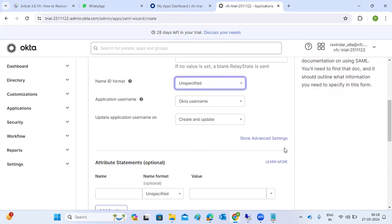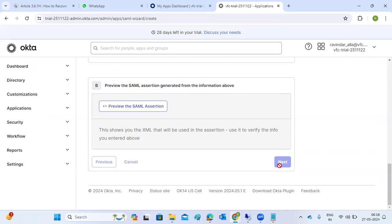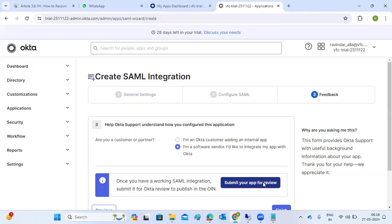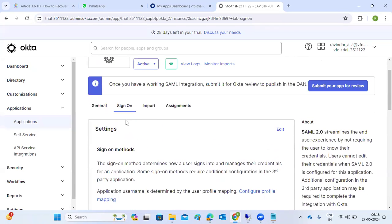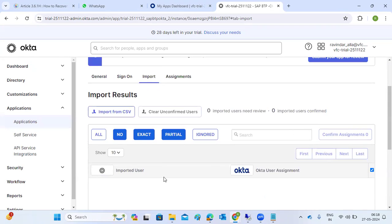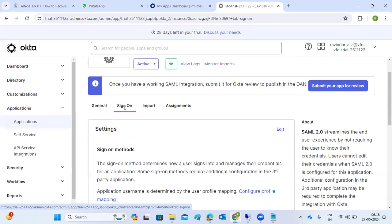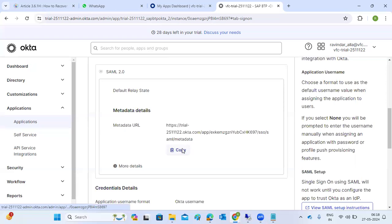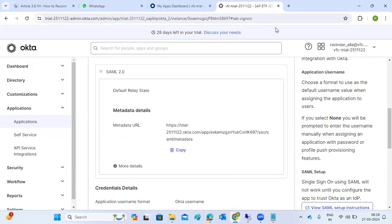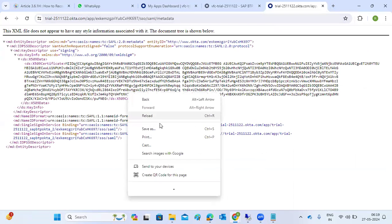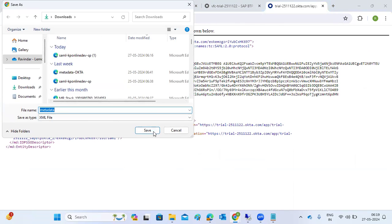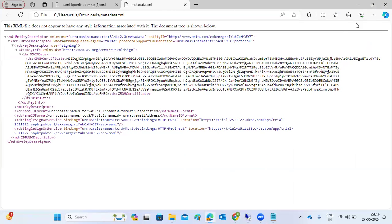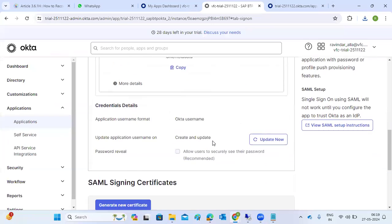Click Next. Your app has been created. The sign-on methods show an import option. Here you can see which users you want to assign. In sign-on options, we have to download the metadata once the app has been created. Download the metadata and import it into the BTP side. You can right-click, Save As XML file. This is the BTP metadata. This is the Okta metadata which we have to import into their side.